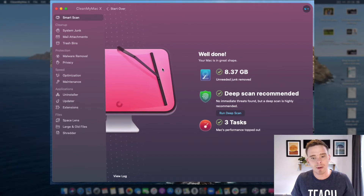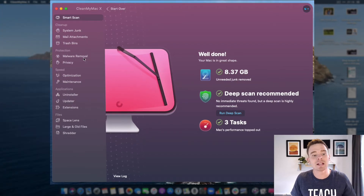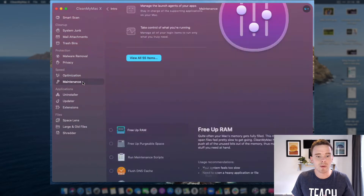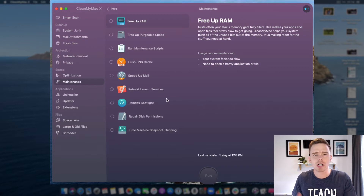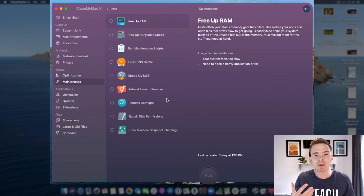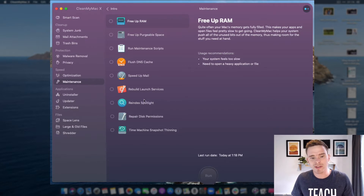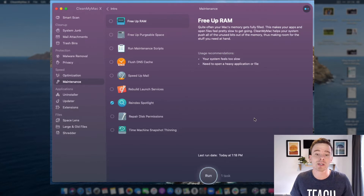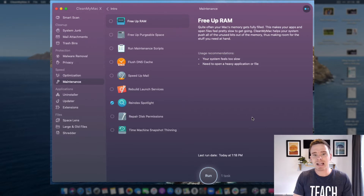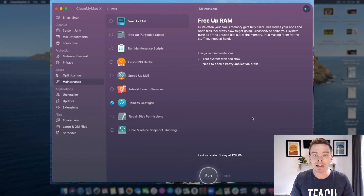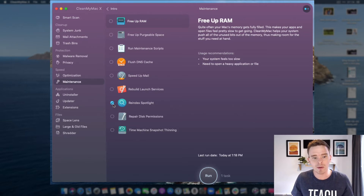Some other things I can do with Clean My Mac: I can click through any of these tabs on the left. If I go into the maintenance tasks, I can select certain tasks for it to perform. Occasionally I've had issues with Spotlight on the Mac where it doesn't find things, so I'll choose the re-index Spotlight option, which forces the machine to completely index my library of files again and makes Spotlight more reliable.